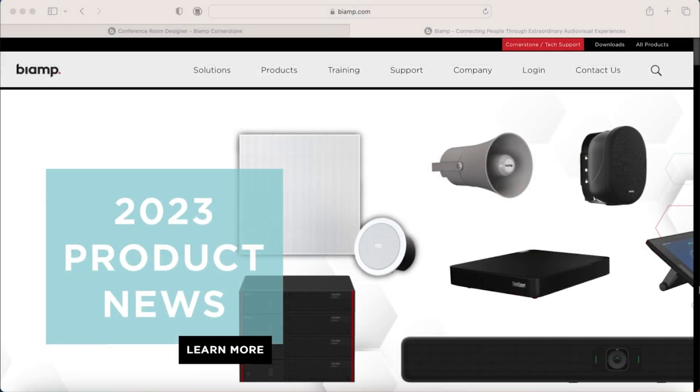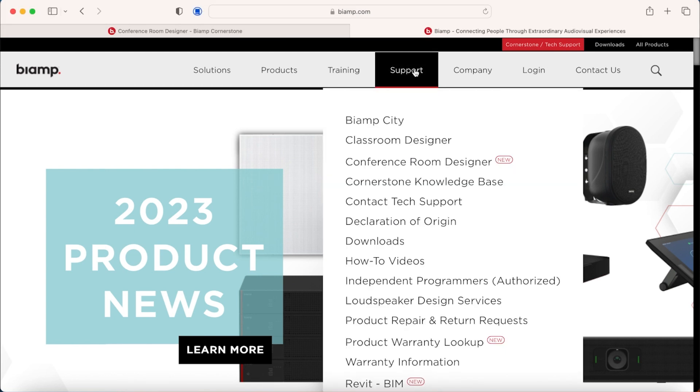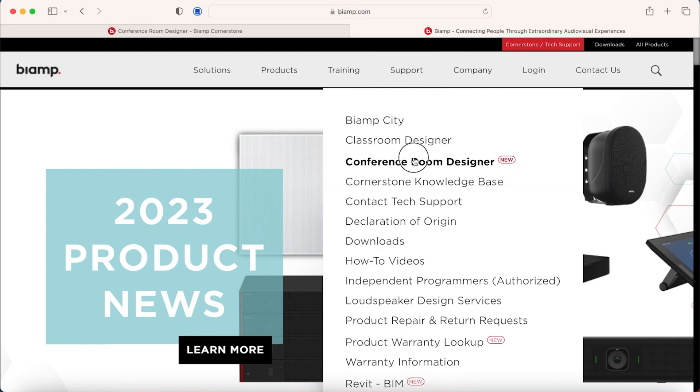Hi, I'm Daniel Hinton, Channel Manager for BiAmp in the UK and Ireland and today we're going to show you how to use Conference Room Designer, our free browser-based software that will allow you to configure and design your conference rooms quickly and easily. This can be accessed from the BiAmp website www.biamp.com. Go to the Support tab and open up Conference Room Designer.